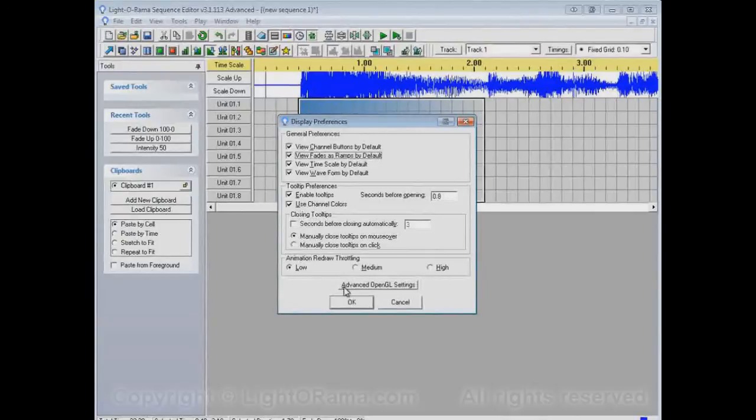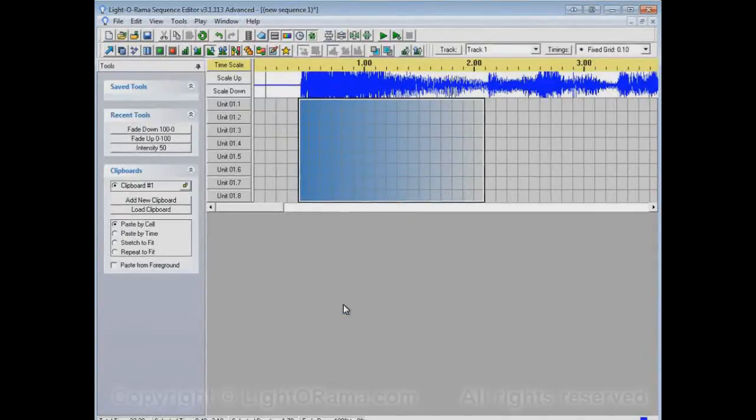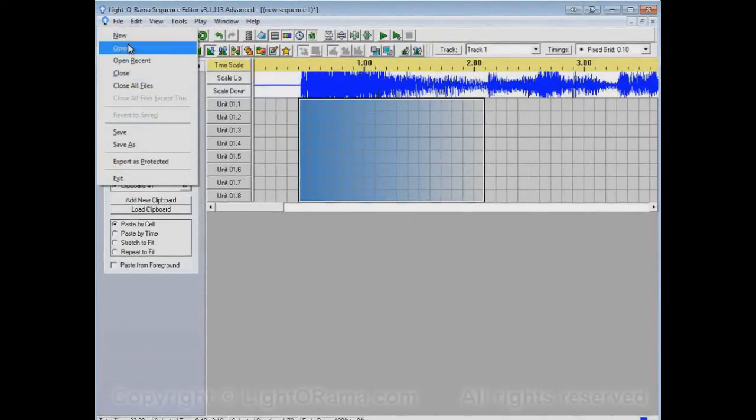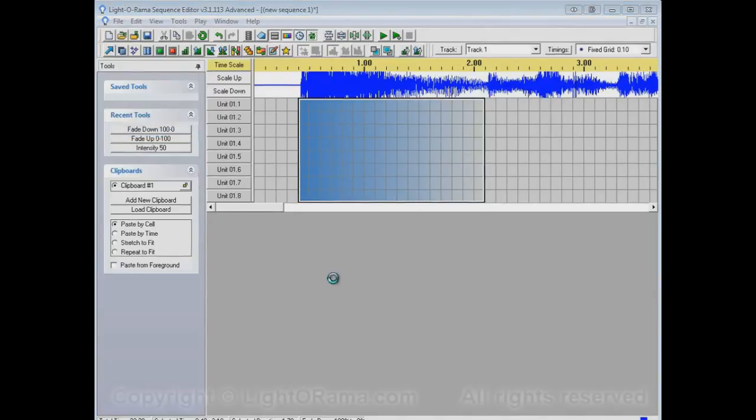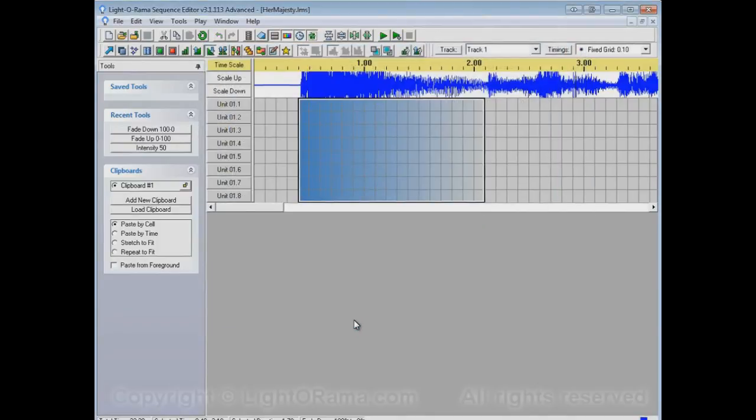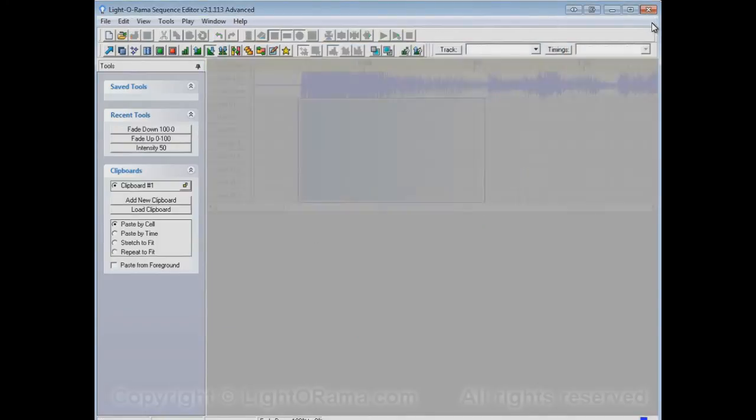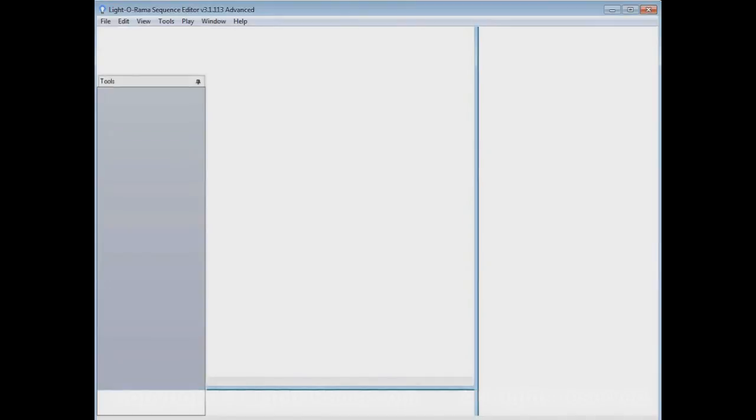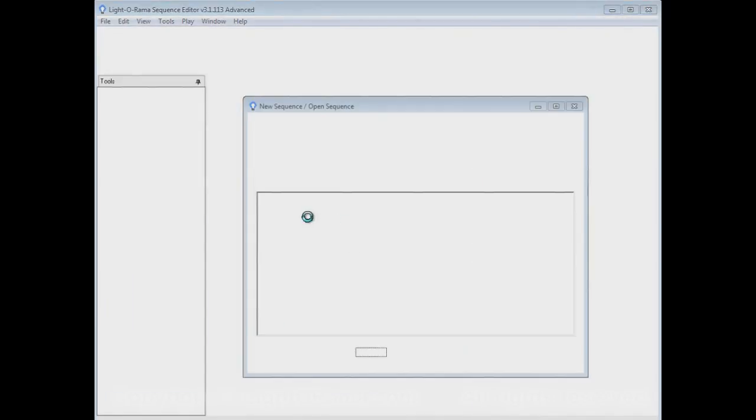So, if we click on that, and let's save the Sequence this time, so it takes a little less time to start up again. Let's save it as Her Majesty, since that's the name of the song. Close the Sequence, close the Sequence Editor, and start the Sequence Editor up again, which will be shorter this time. Should be coming up any moment now. There we go.